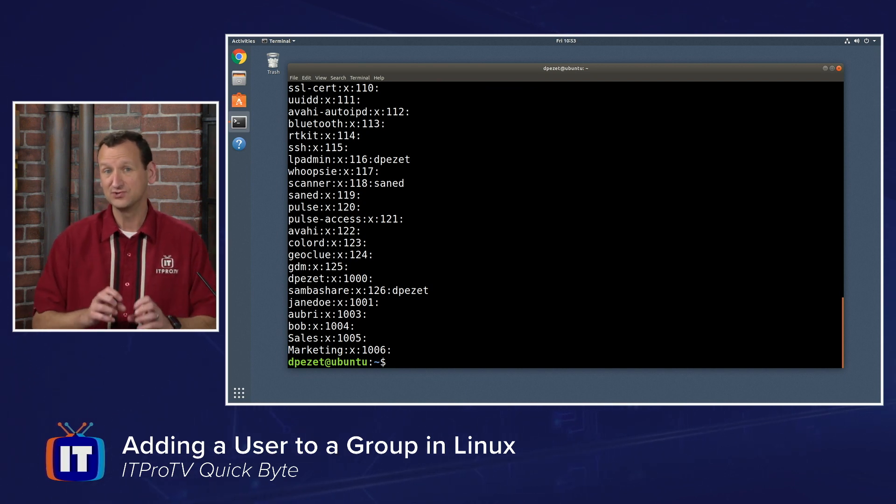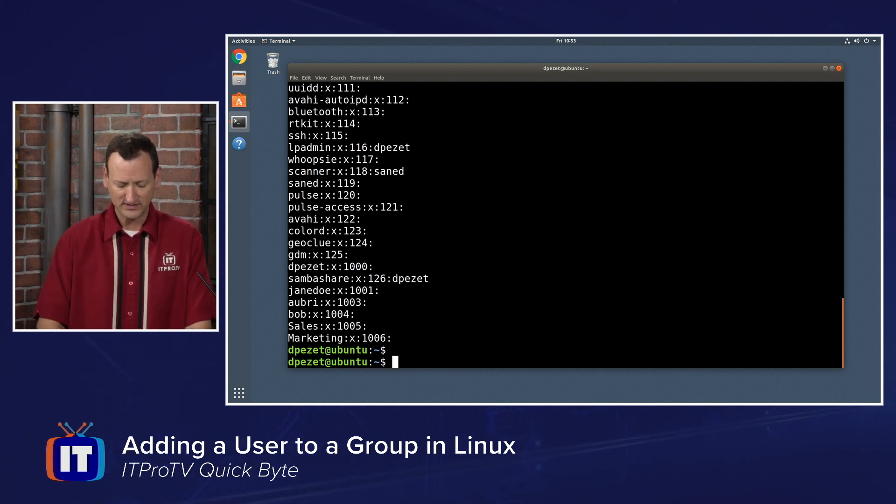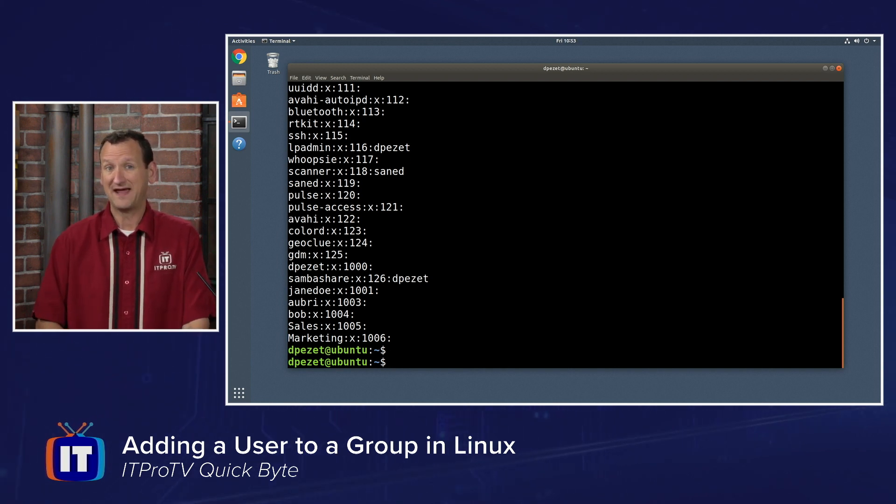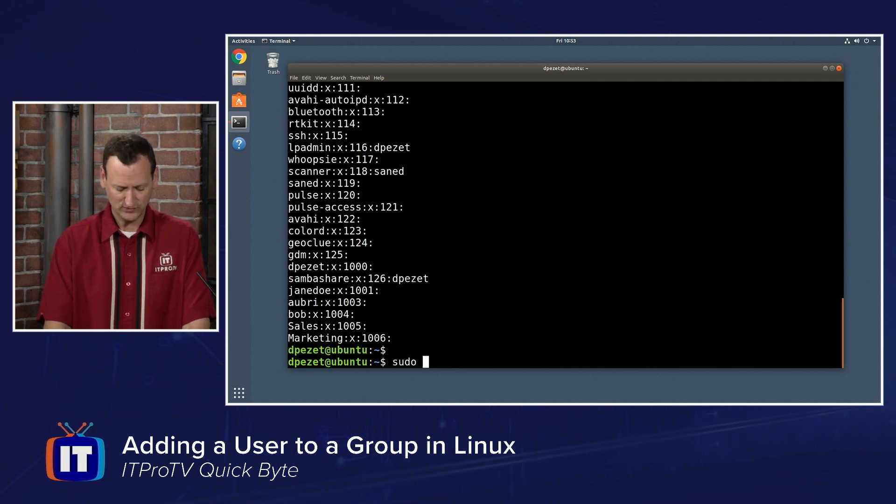I want to add two users into that group. I'm going to add Aubrey and Bob. To do that, I'm going to use the gpasswd command. You do need to be an administrator to run it, so I'll do sudo gpasswd.